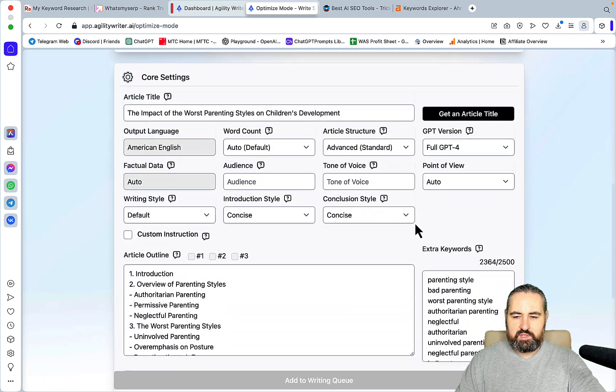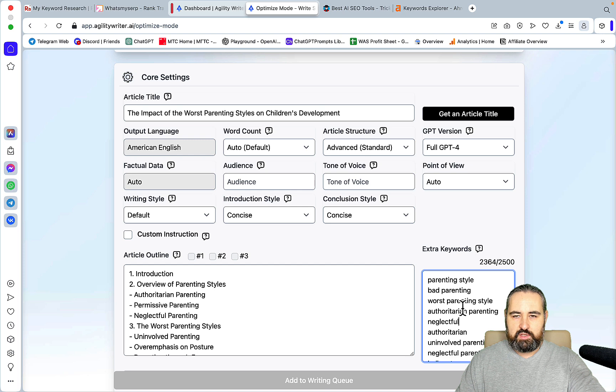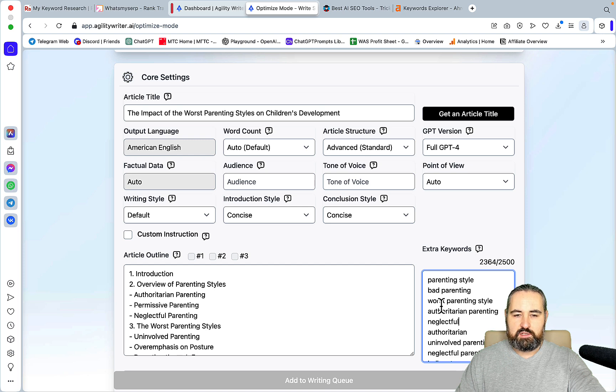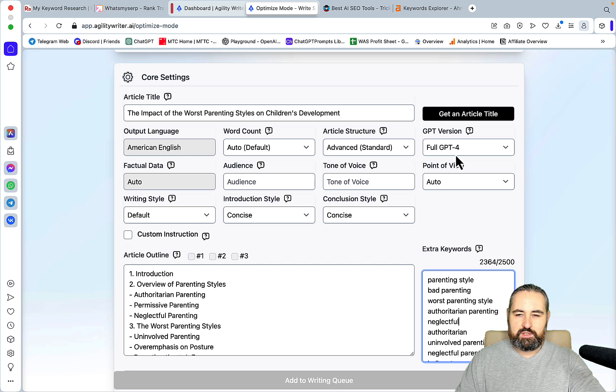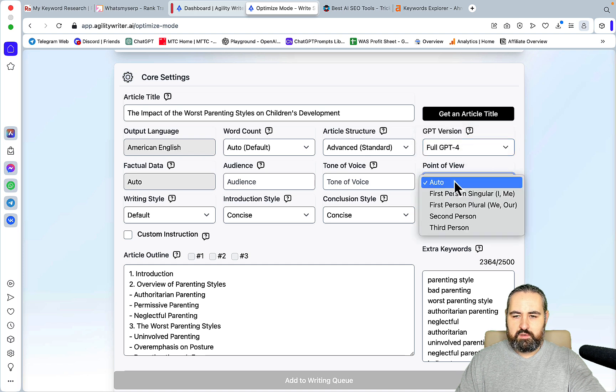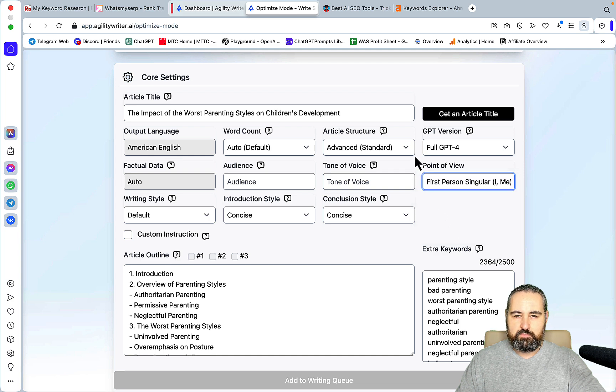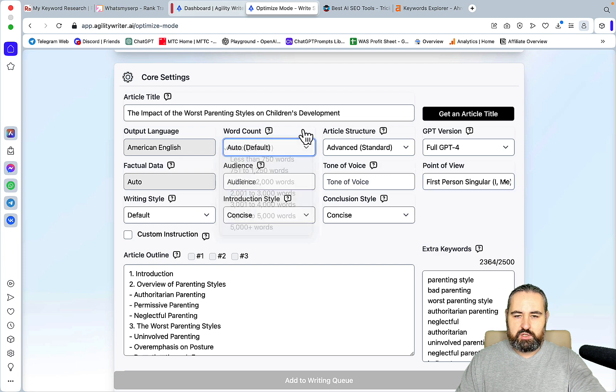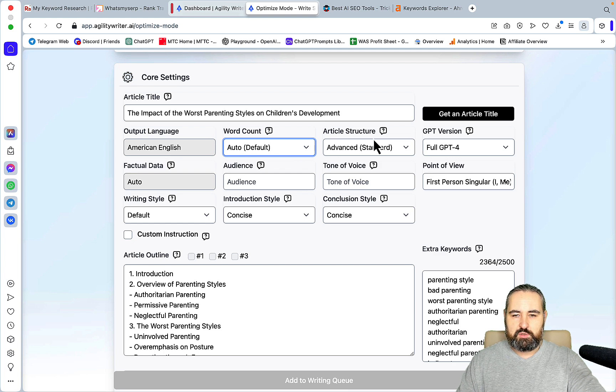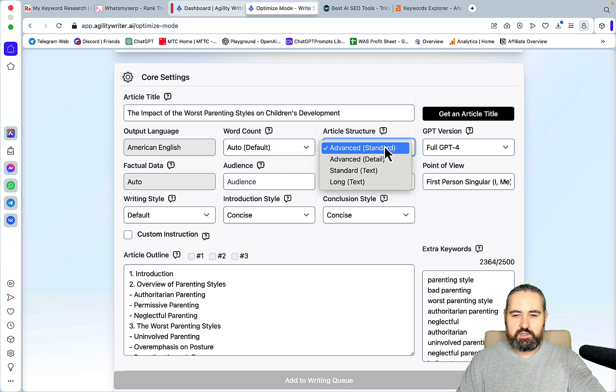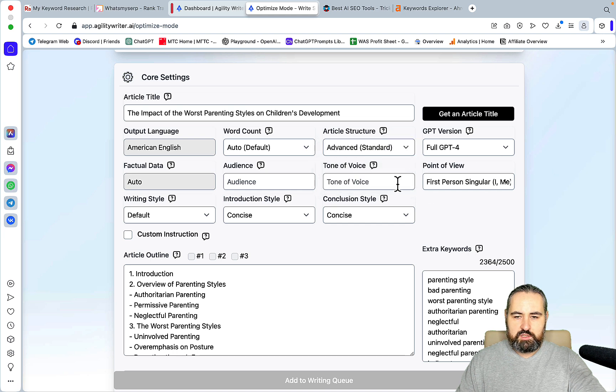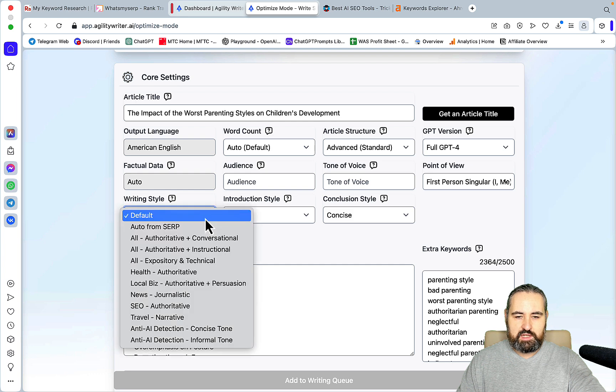You can enter your own keywords up to 10 if you want to make additional changes to your SERPs. Then what I did, I will just tell you the settings. The extra keywords, they are not there when you are just generating, but if you go back they are there. One of the biggest benefits of Optimized Mode is that Optimized Mode itself generates all the LSI keywords. They are scoring very high in tools like Neural Writer. Then I always choose full GPT-4. Point of view, this was auto, but I usually use I, me. And I used I, me for those 15 keywords. Then the word count, I always set to auto. Means that the AI will look at the SERPs and decide on the word count depending on the SERPs.